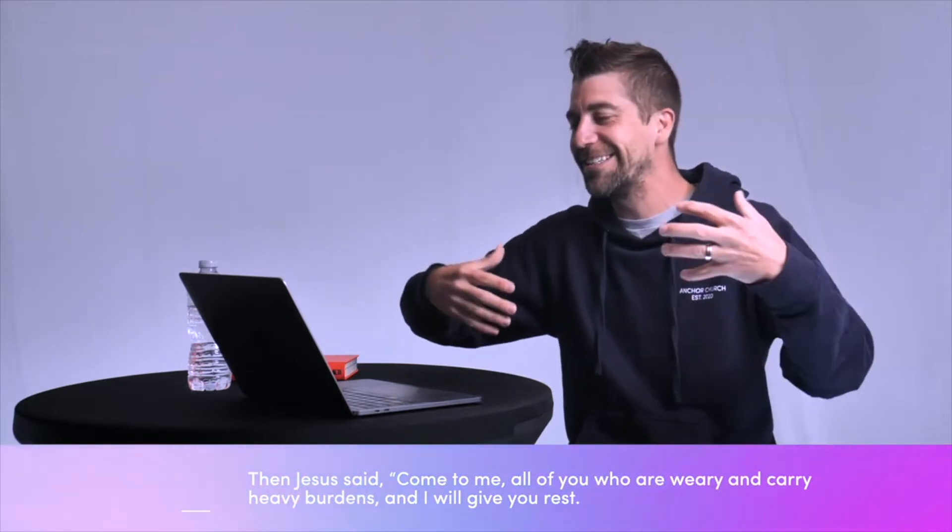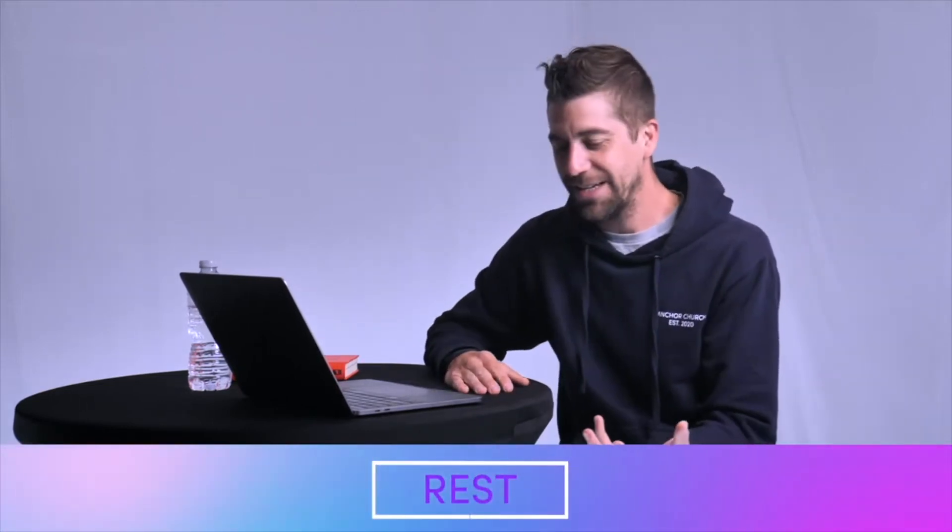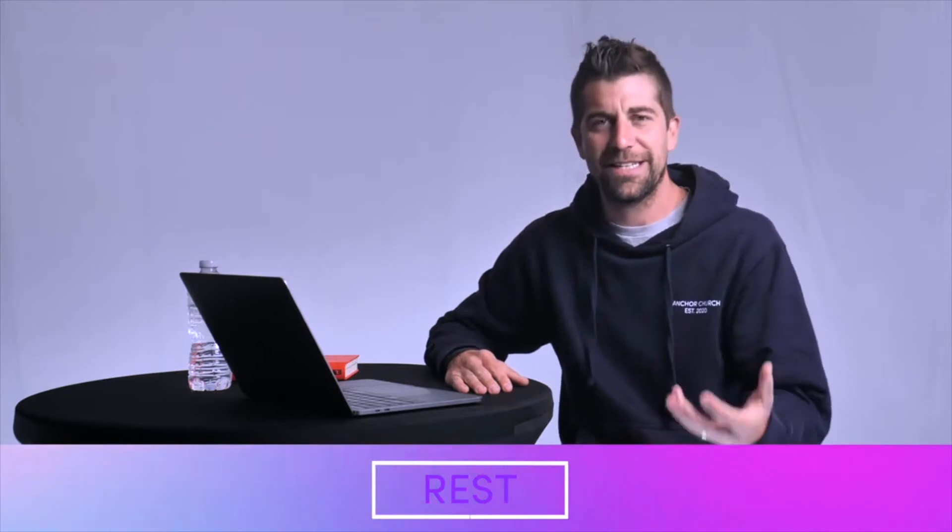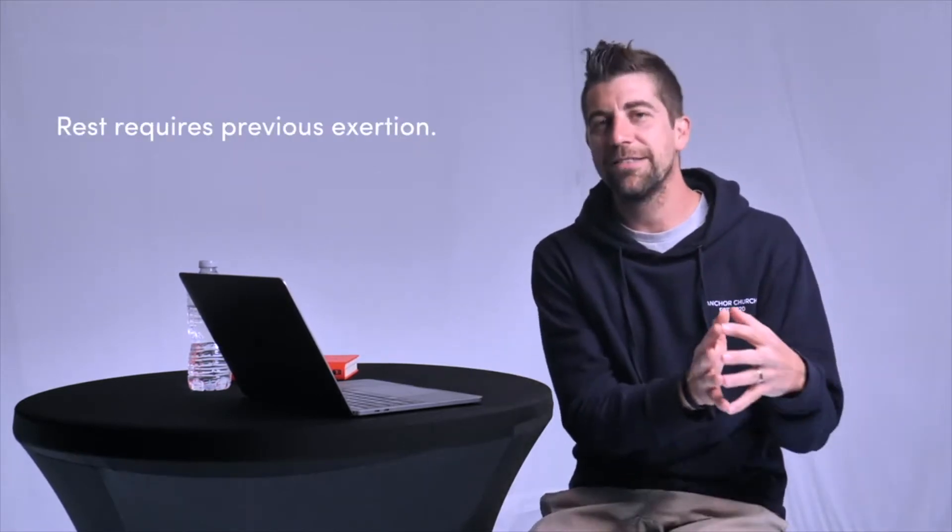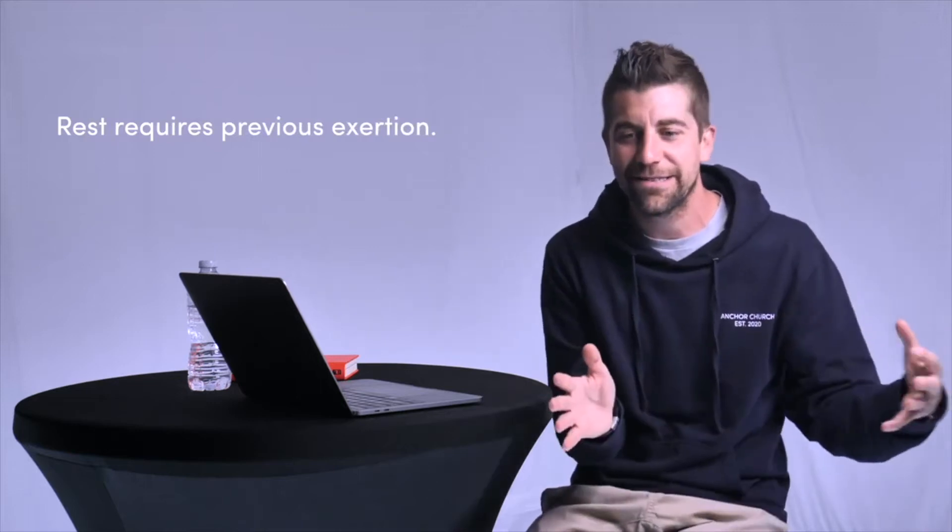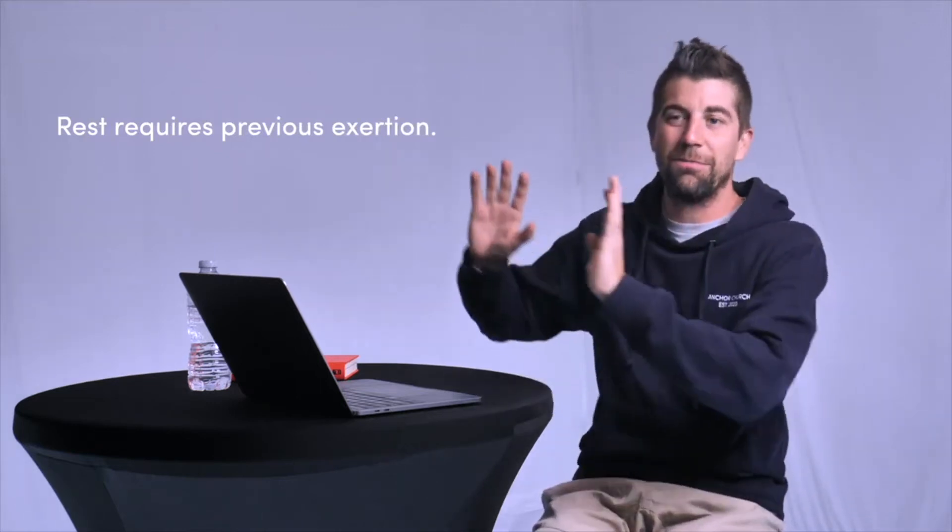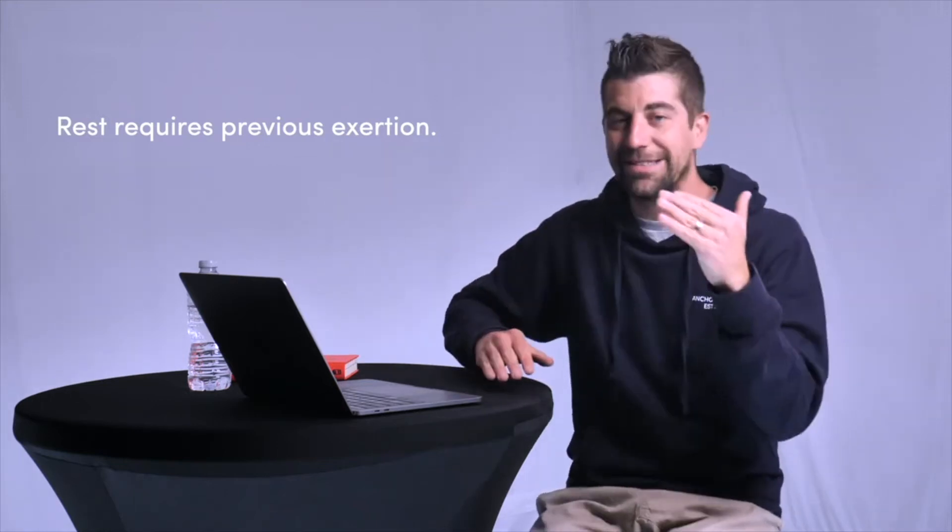Our final ingredient that we're going to talk on this weekend off of corporate gathering is the ingredient of rest. This is a beautiful ingredient that we see in the life of Jesus, and that we see as something that ought to be evident in our lives as followers of Jesus. I want to start by saying that rest requires previous exertion. Rest is not laziness. Rest is not coasting. Rest is not just letting somebody else take care of all the details. Rest means that there has been previous activity, previous exertion.